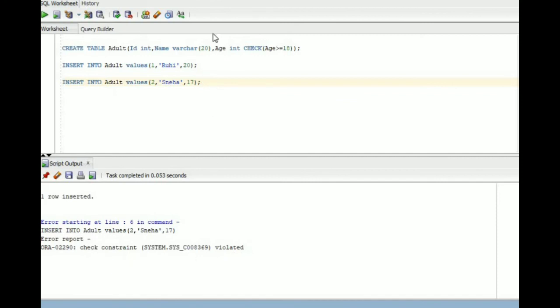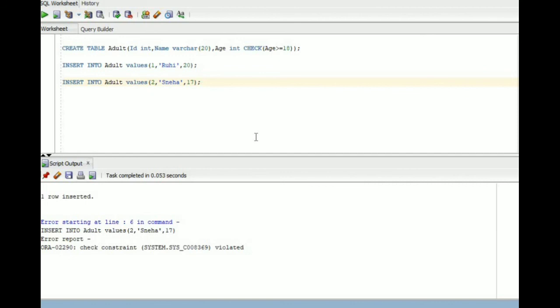It gives an error because 17 is less than 18. Check constraint basically checks if the condition is true or false. If the condition is true, only then row can be inserted. If the condition is false, the row cannot be inserted. 17 is a value that is less than 18 and the condition here does not allow this row to enter into this table.